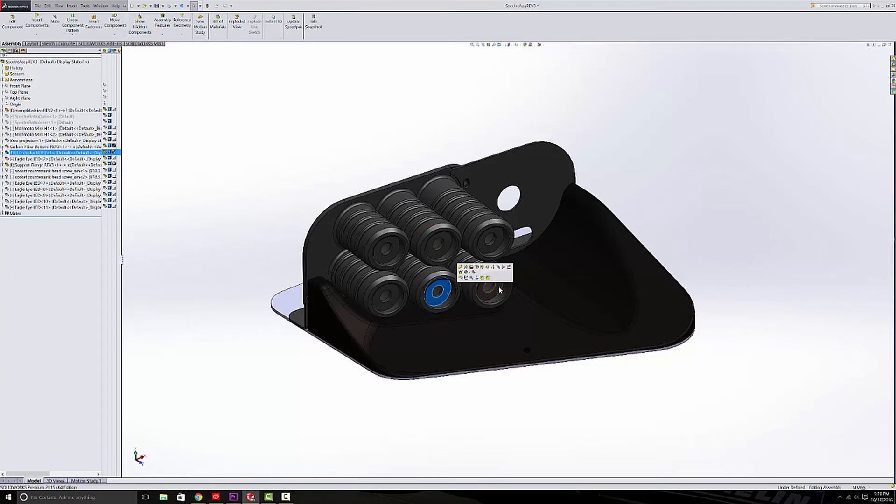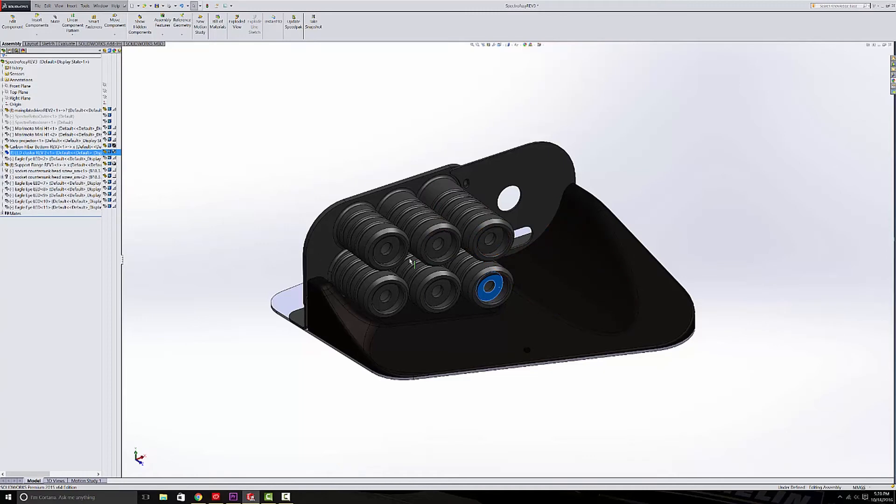programmable sequencing. Every time the car starts up it's going to run through this sequence, and it's just going to give the headlights another cool custom effect.